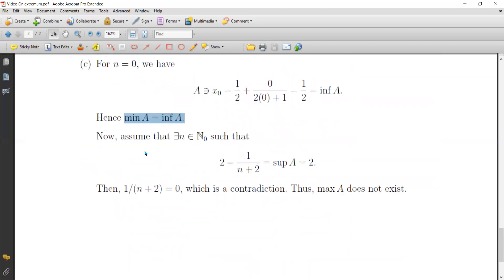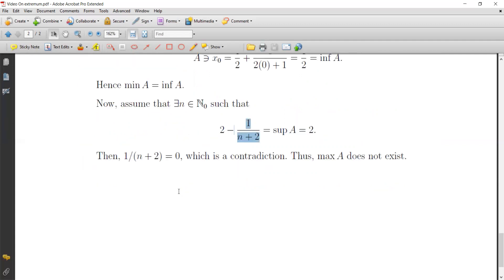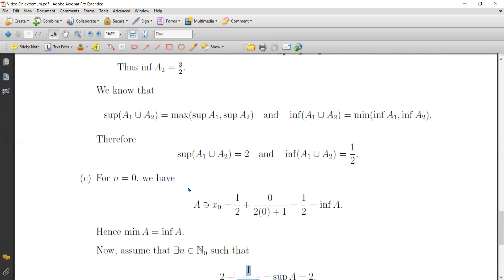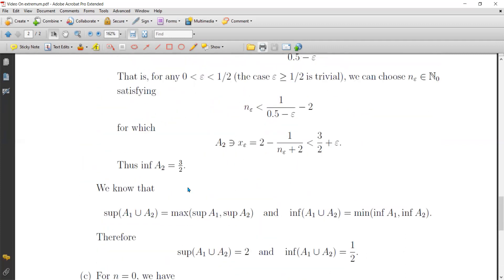For the supremum, can we find n in the natural numbers such that 2 minus 1 over (n+2) equals 2? This would require 1 over (n+2) equal to 0, which is impossible — a contradiction. So the maximum does not exist. This finishes the video.